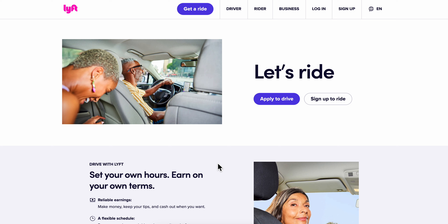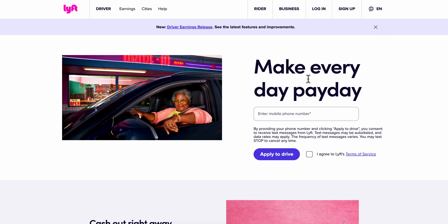How to create a Lyft driver account. All you have to do is simply go to Lyft and then click on 'Apply to Drive.' The next step is to simply enter your mobile phone number.